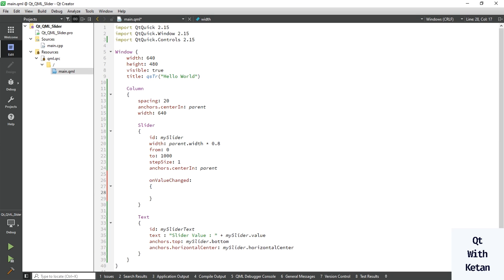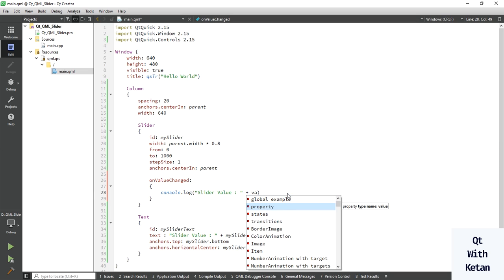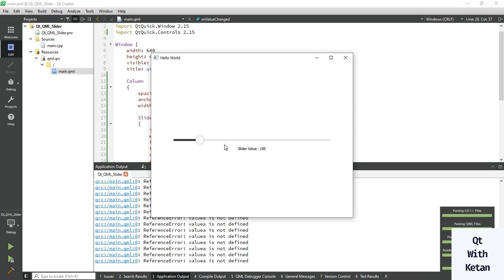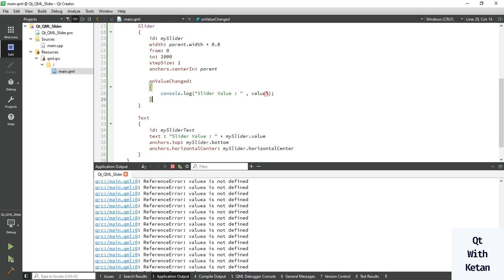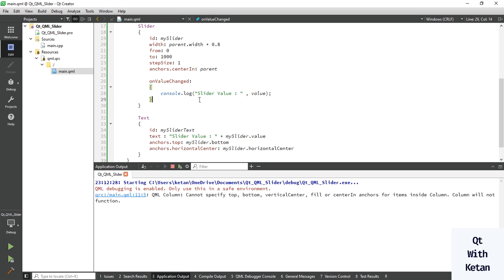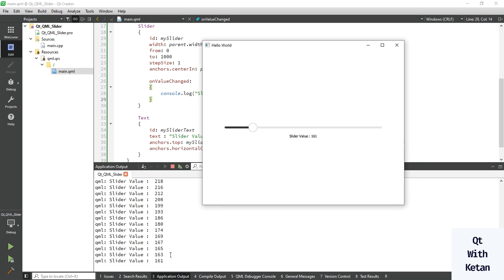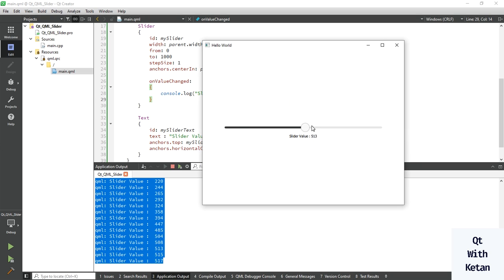Now let's create the event. Let's create the onValueChanged event. If you perform any operation on slider value change, you can use the onValueChanged event for it. Let's print the slider value. There is an error — a spelling mistake — so let's fix it and run again. You can see the current slider value in the output.